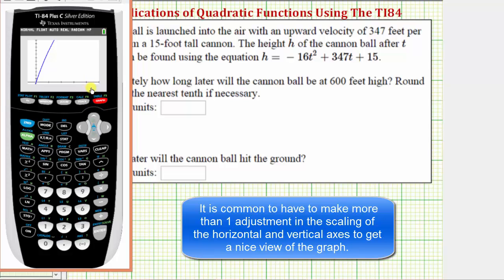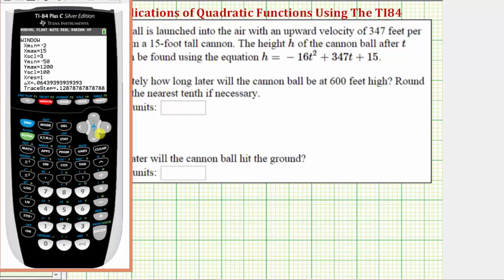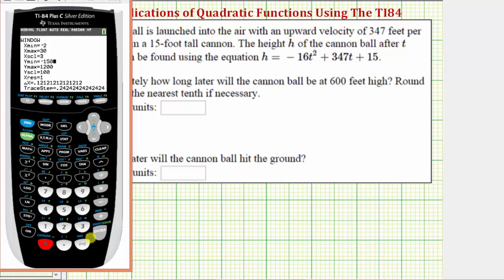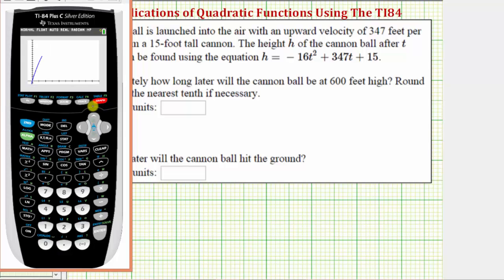Notice how again we need to increase the y-maximum as well as the x-maximum. So we'll press the window key again. Let's change the x-maximum to thirty, the y-minimum to negative one hundred fifty, and the y-maximum to two thousand. Let's press graph again and see if this looks better. Notice now we finally have a nice view of the quadratic function, and now we can answer the questions.